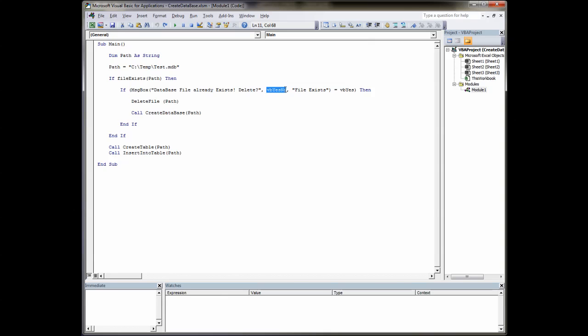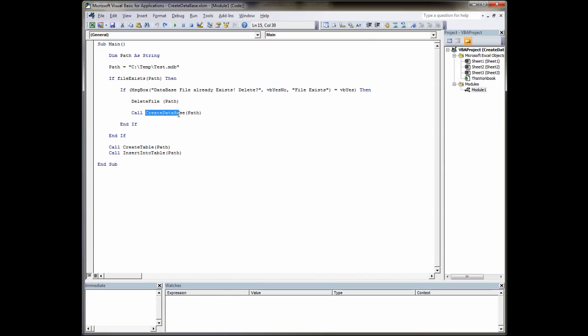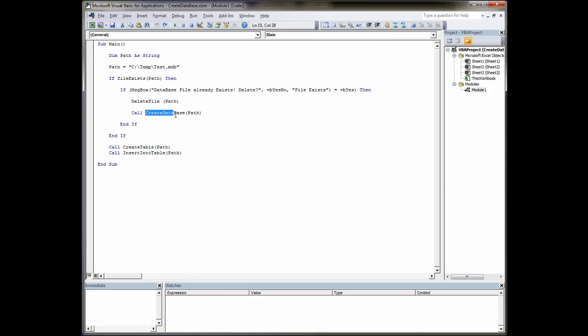This bit here adds the buttons to the message box. This is the text that appears within the message box and this is the title of the message box. When you click a button, yes or no, then an integer is returned and that integer will relate to a VB yes or VB no. Now incidentally this delete file is a custom function which we'll go through in a minute, as is this file exists and this create database.